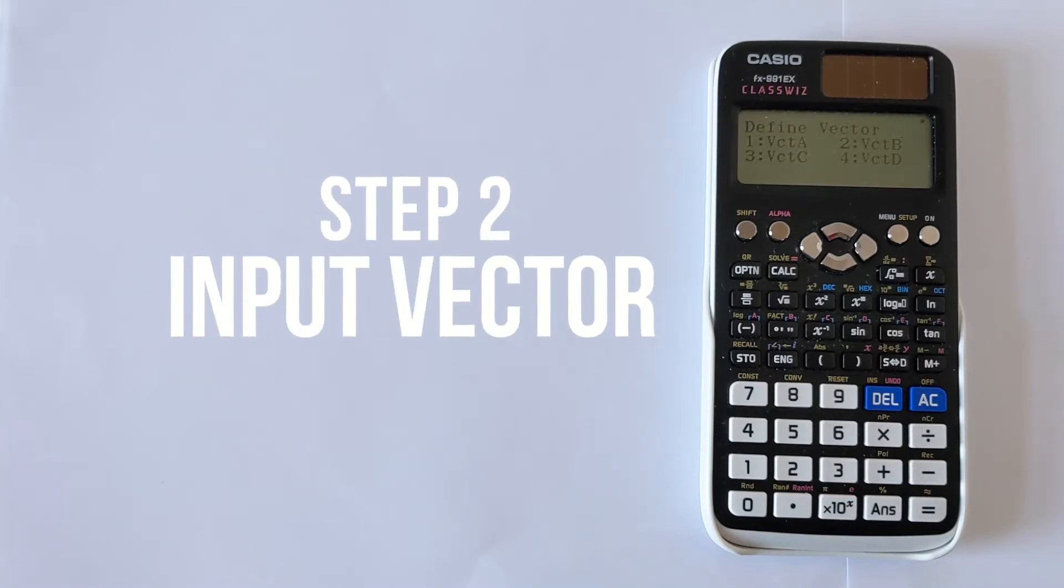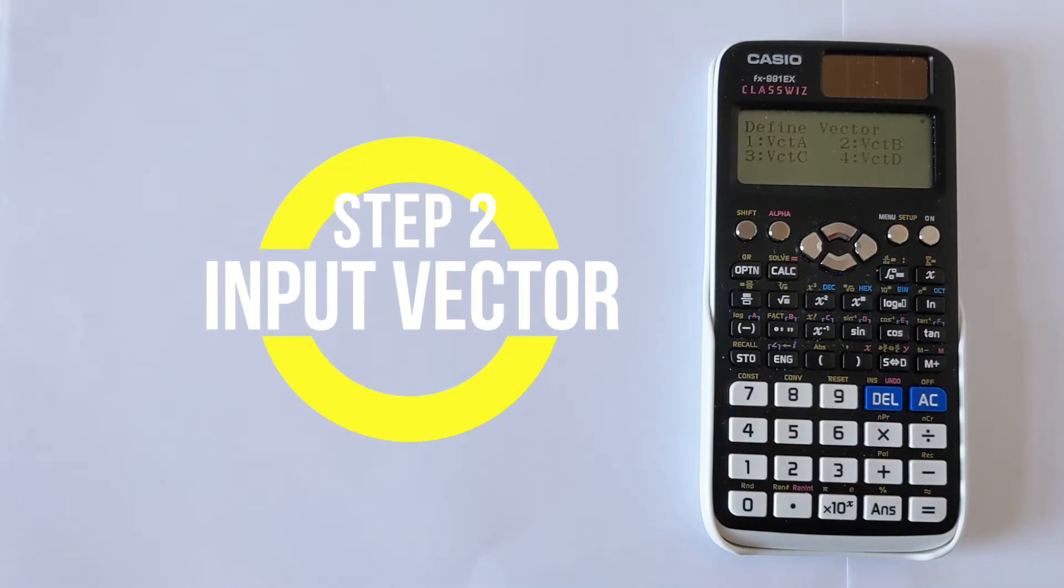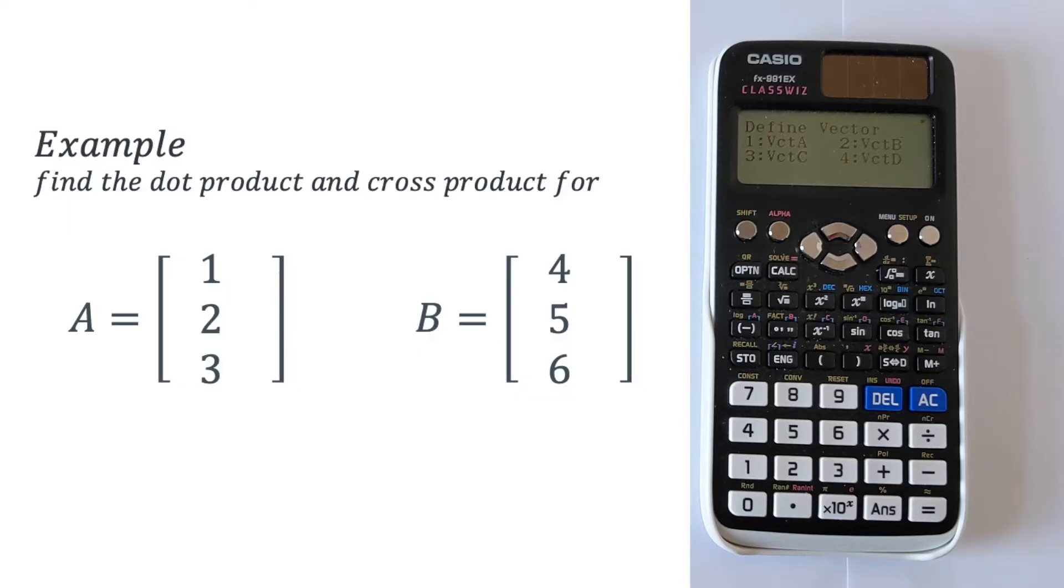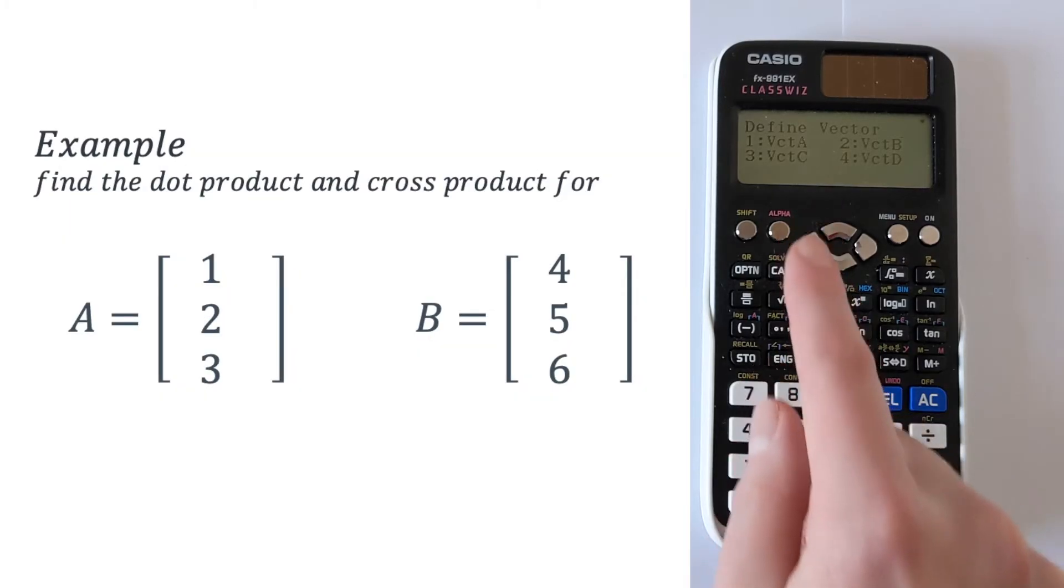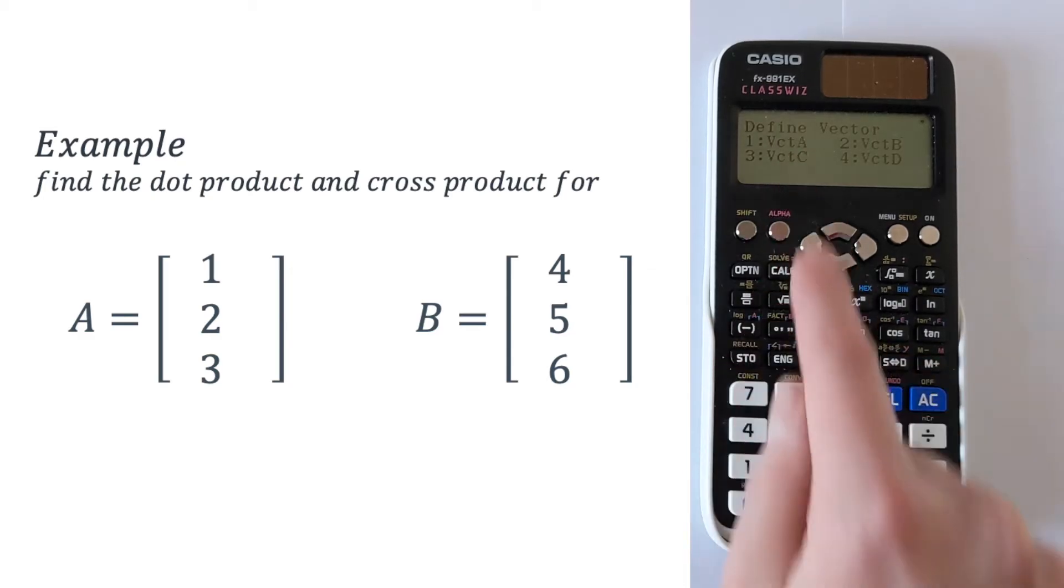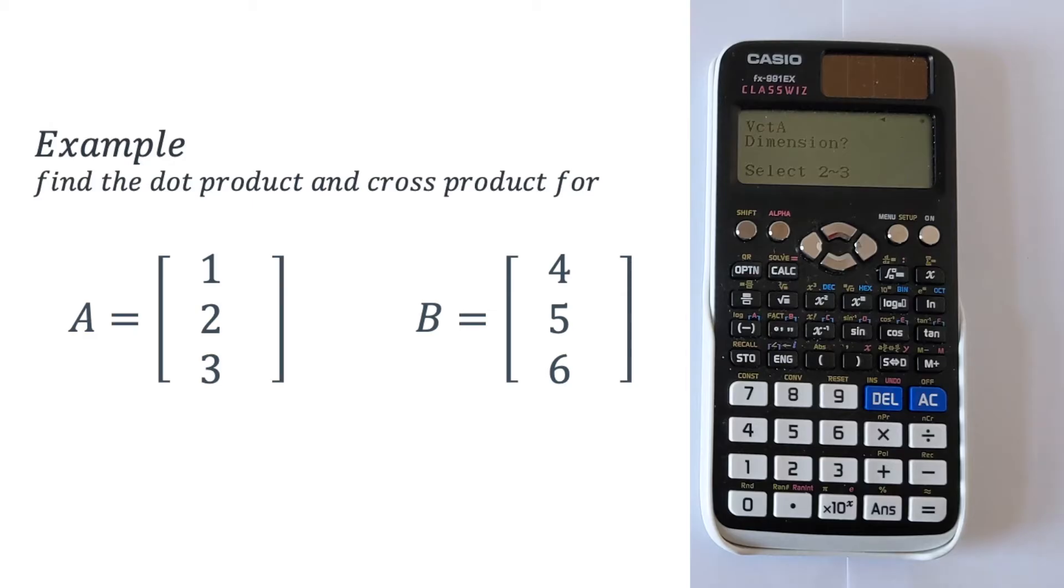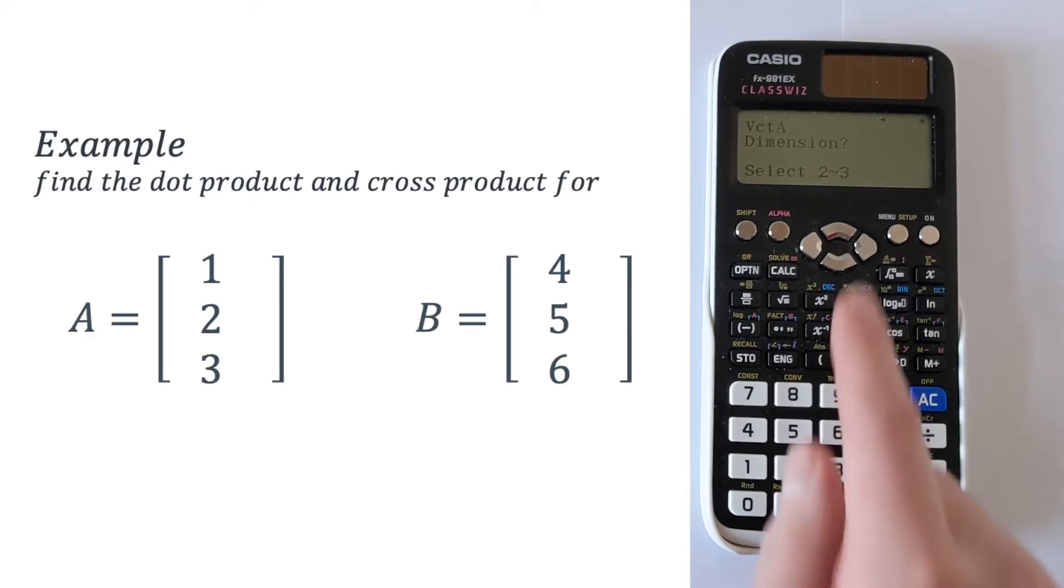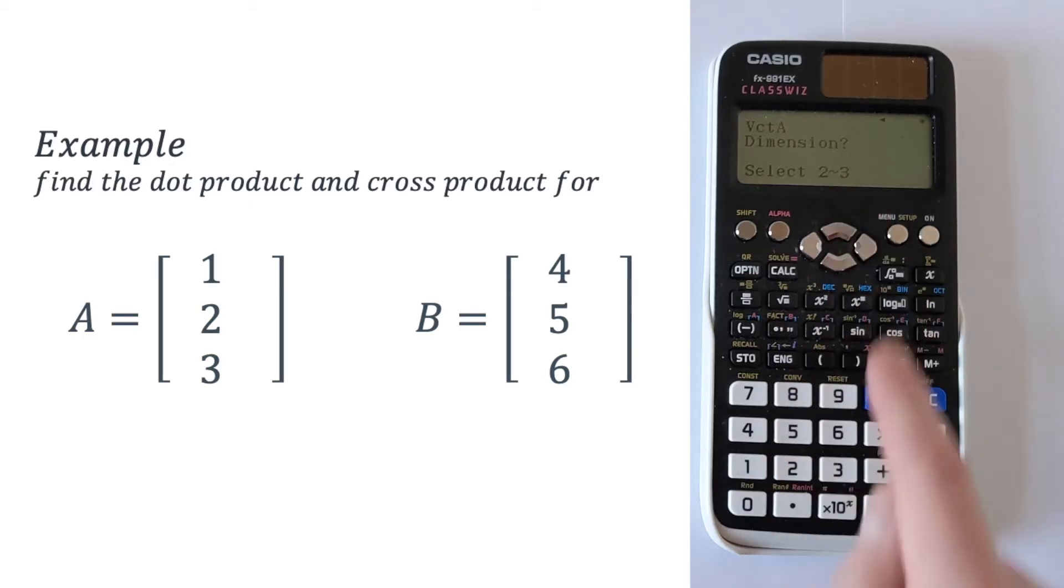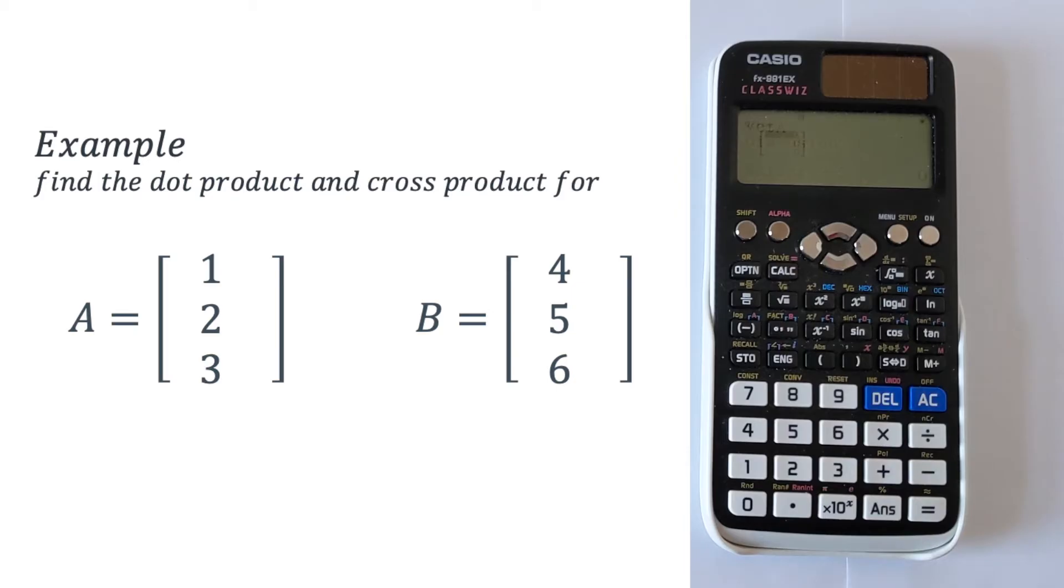This will let you define the vector which is our next step. We're going to define vector A and then define vector B to input these values into the calculator. Let's select option 1 for vector A. Then it'll ask for the dimension. We've got three numbers in each of the vectors so we're going to select option 3.